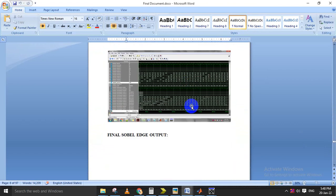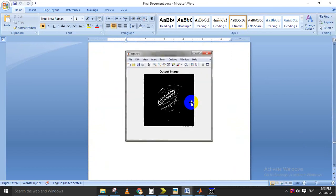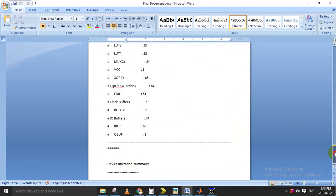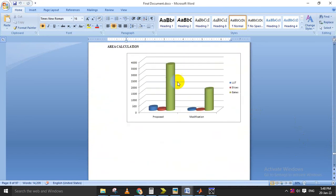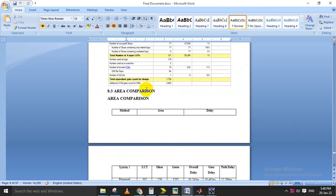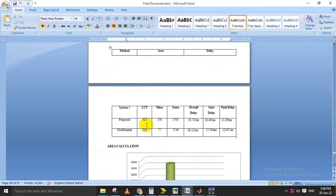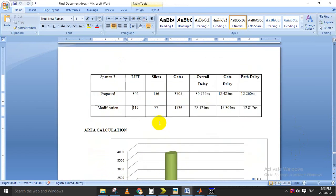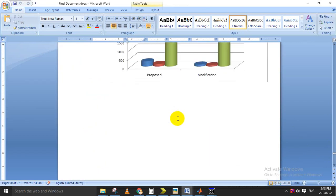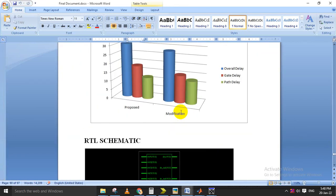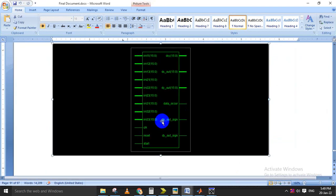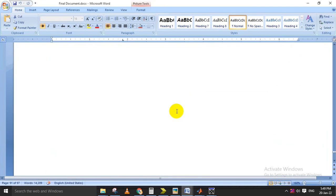Here we show how the input is taken and how the output is obtained, everything displayed in the report. The comparison part is done here — this is the proposed multiplier design, showing how much area and delay is reduced. This is the RTL schematic of the Sobel edge detection VLSI implementation.